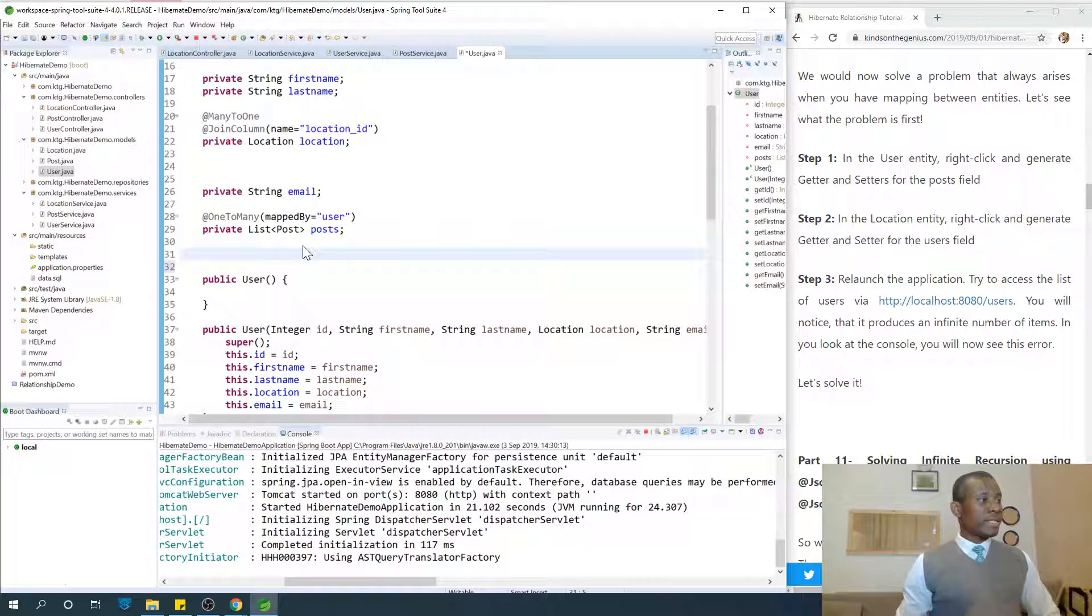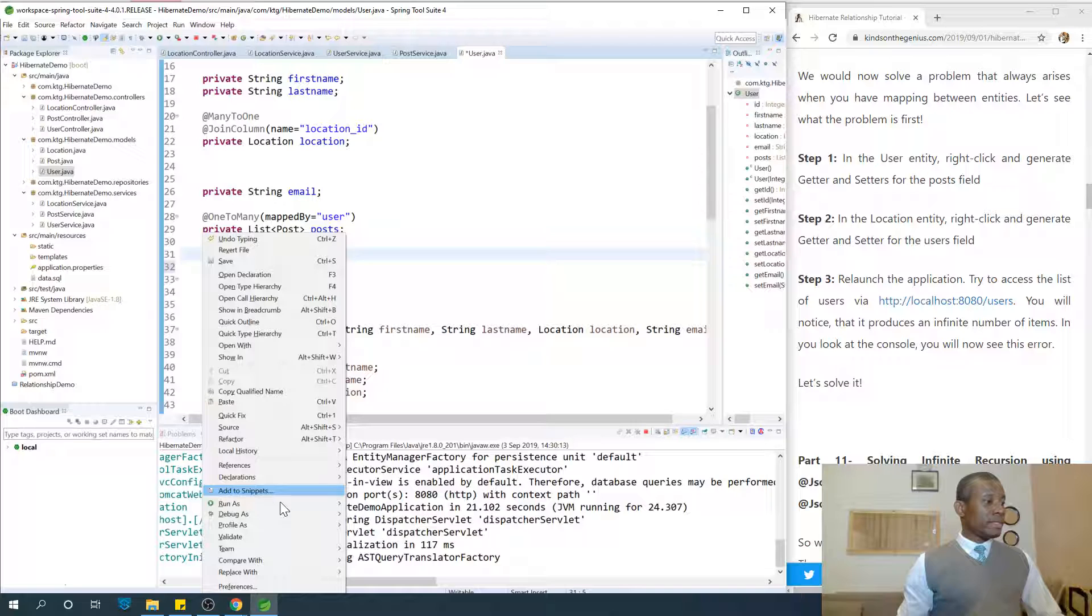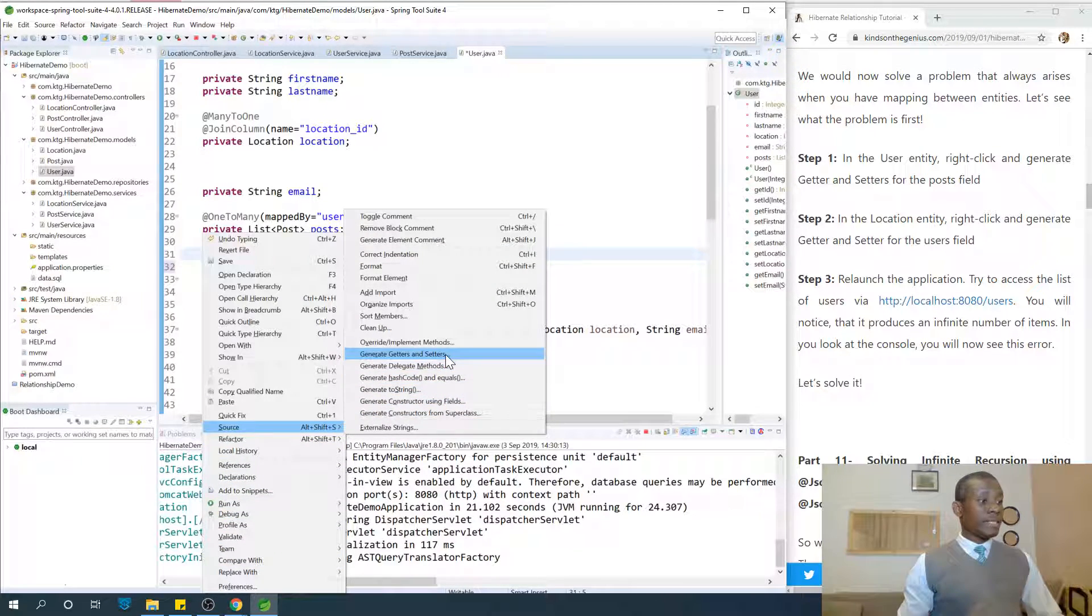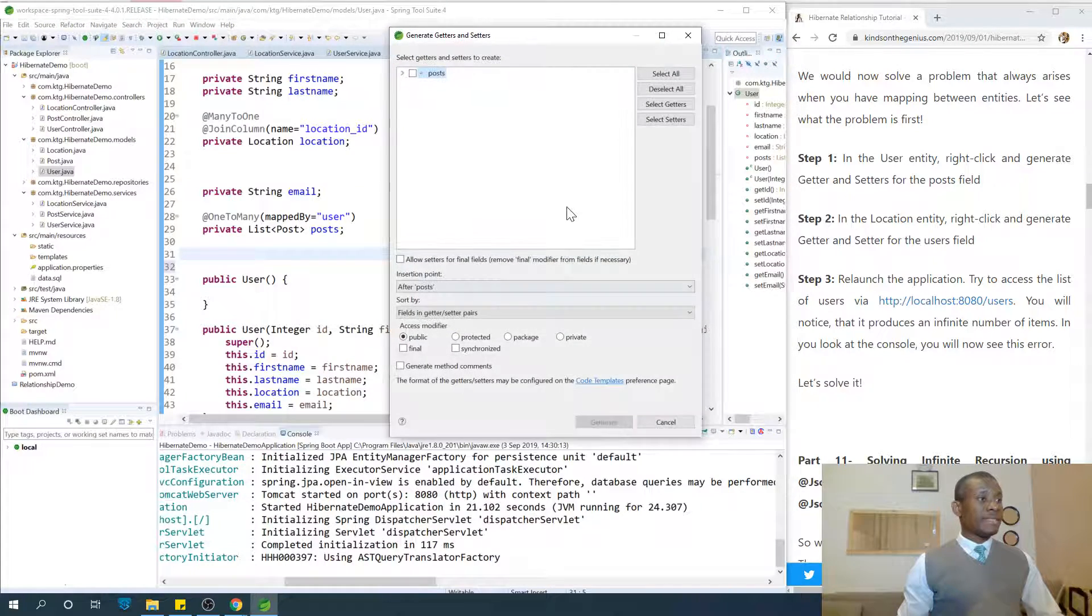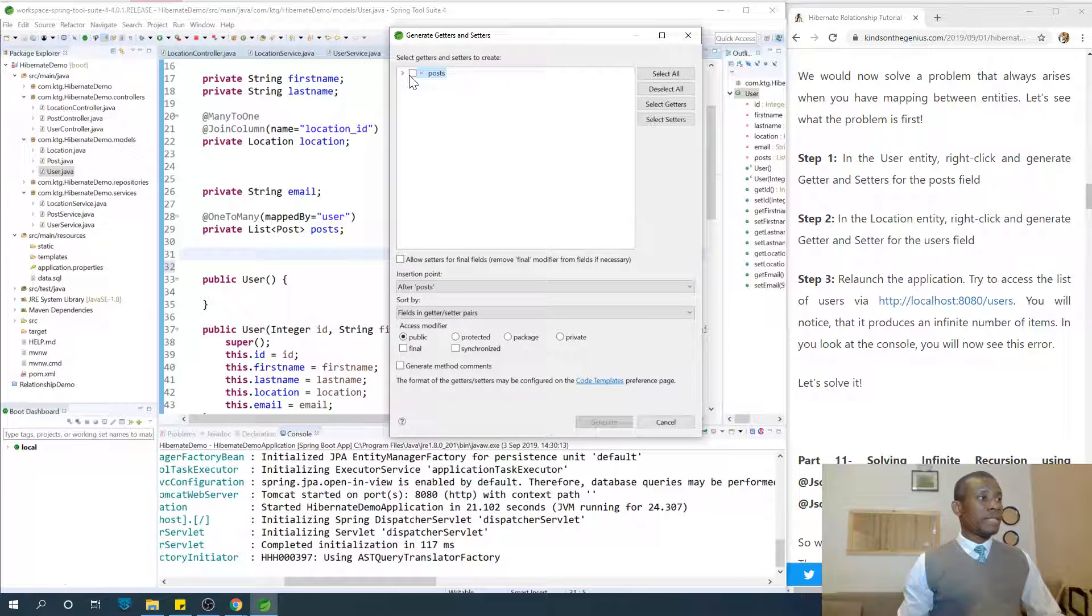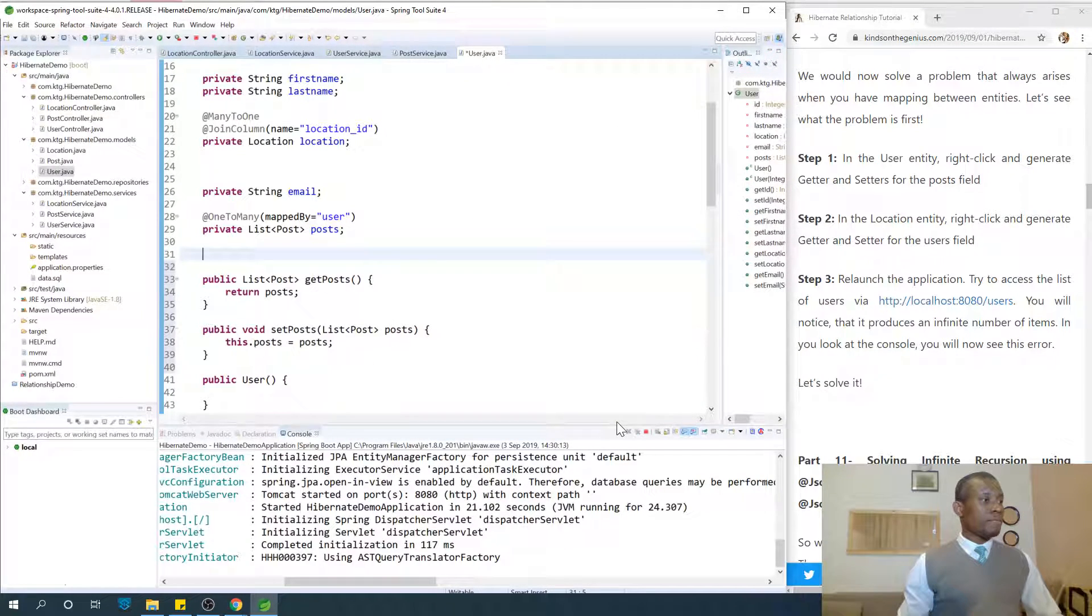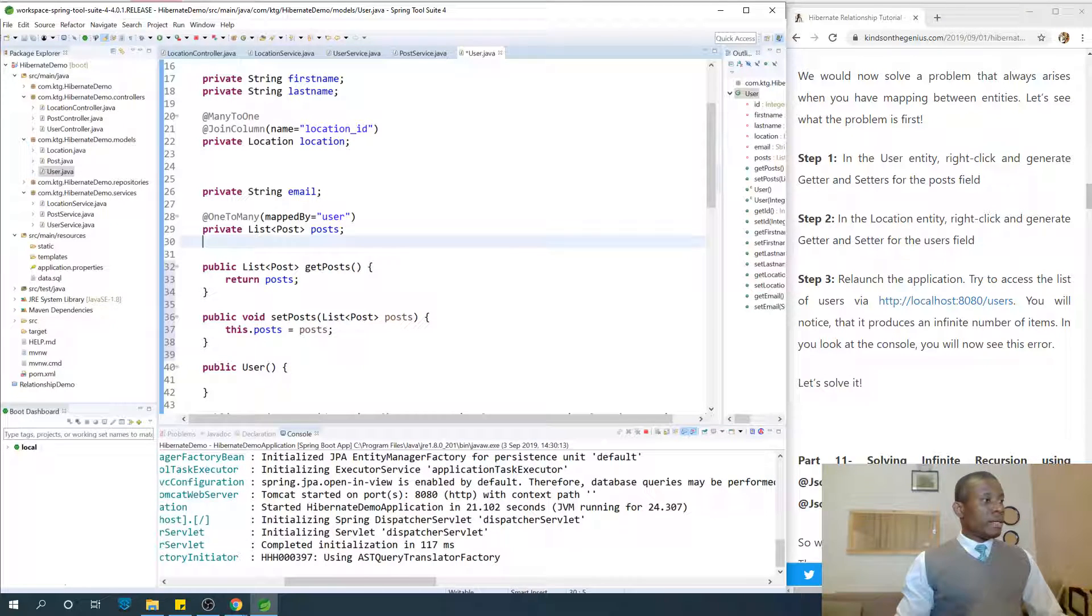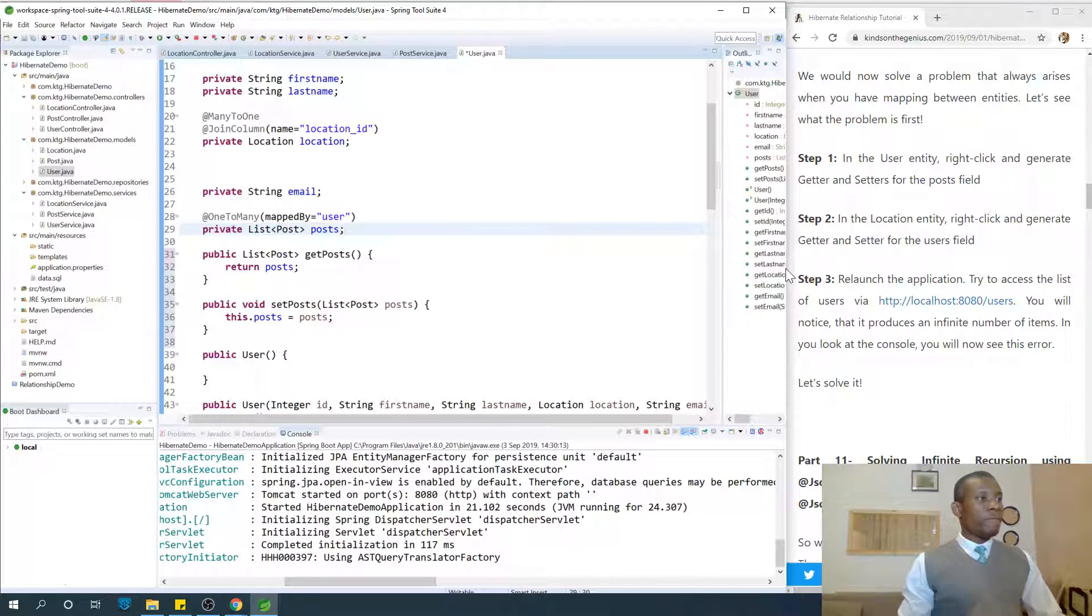I'm going to right click and generate the getters and setters. Just say source, generate getters and setters. Select post and we're going to do the same thing.